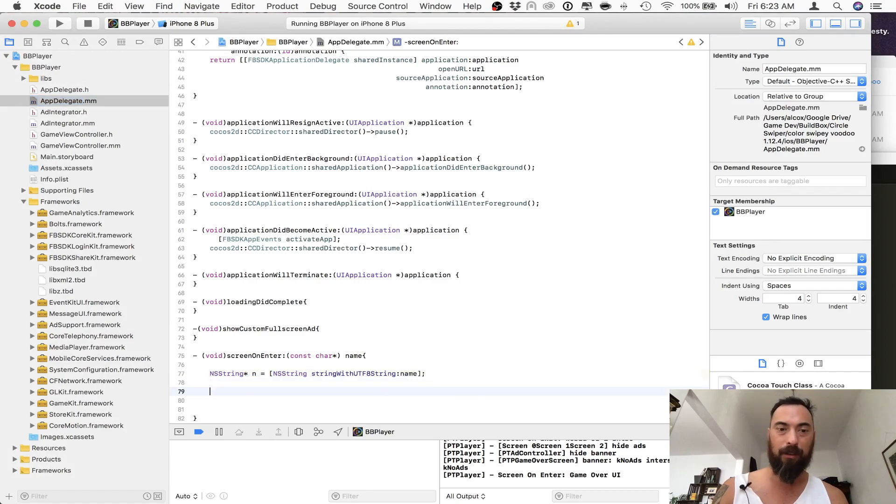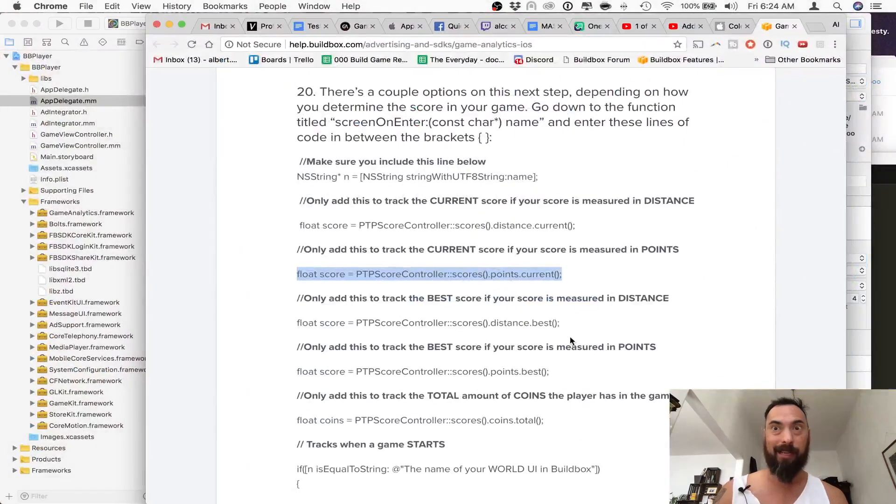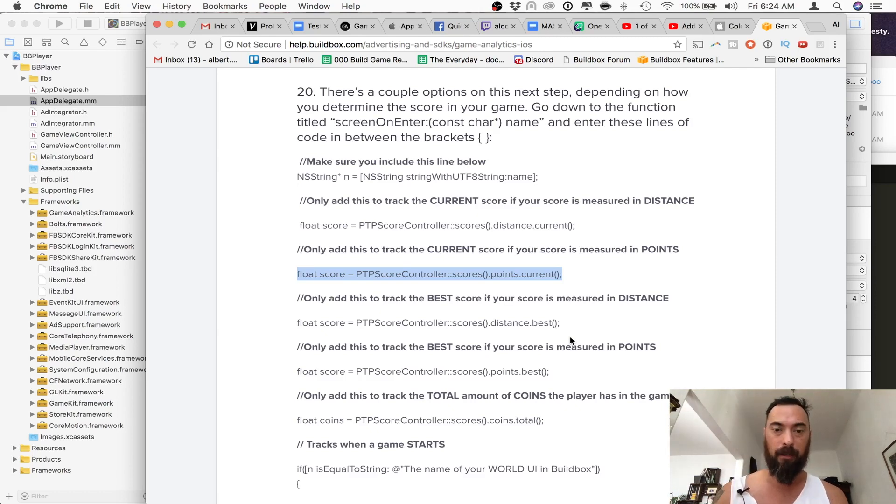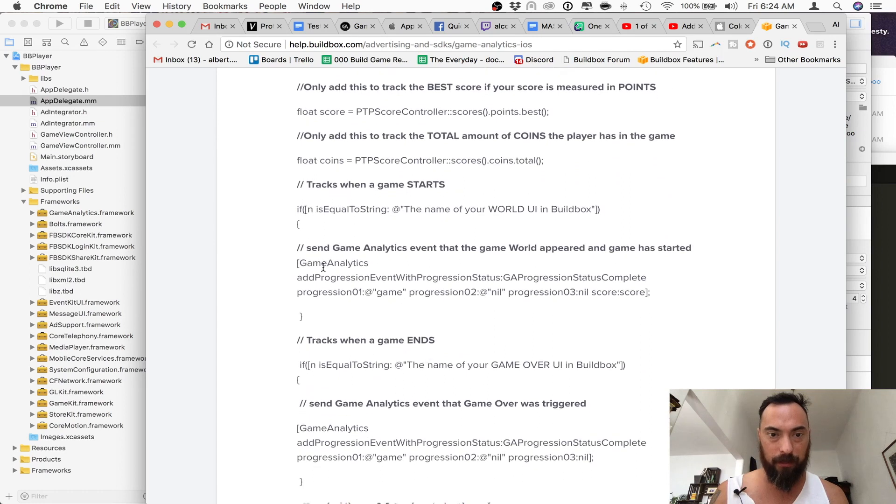Whenever I try to do current score and best score, I get an error that will not let me complete the build. So that's bad. So we don't want that. Definitely need to have this.